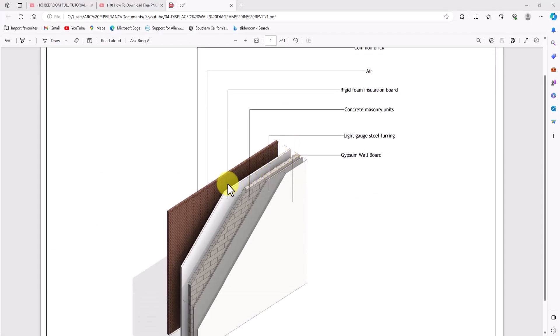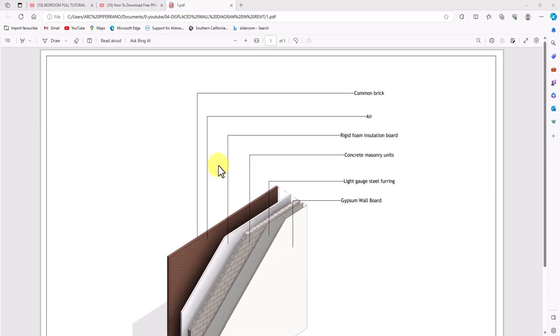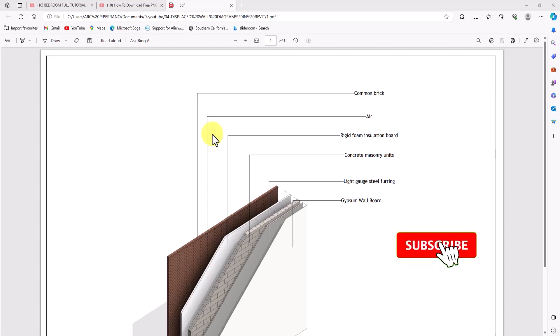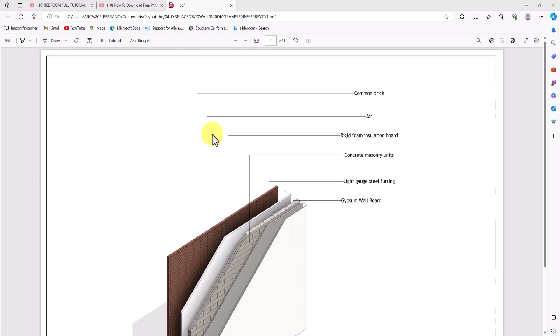As you can see, this is the displaced wall diagram you just created in a few minutes. This can be very helpful when doing details, specifications, or showing the integrated parts of a system in Revit. If this video was helpful, please hit the like button, hit the notification bell for more videos, and don't forget to subscribe to the channel. Thank you and have a nice day.